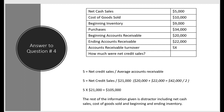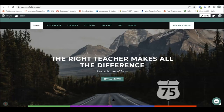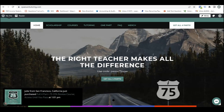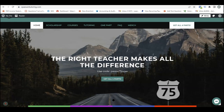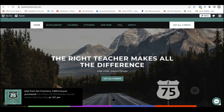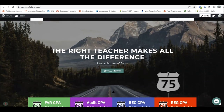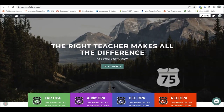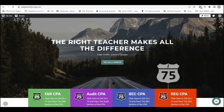You can find this ratio simulation in the i75 Final Review — there's actually a second part to it. If you need more help with ratios or any part of the CPA Audit exam, go to cpaexamtutoring.com and get yourself on i75, where the right teacher makes all the difference.